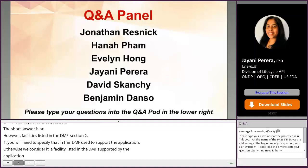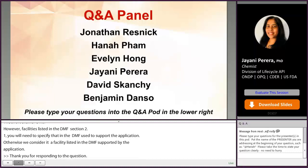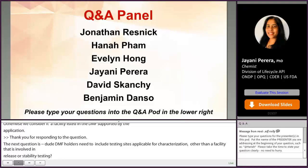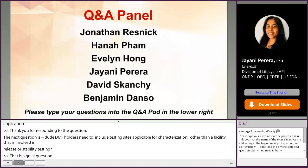Do DMF holders need to include testing sites applicable for characterization or data generation other than facilities involved in release or stability testing? No. Only the testing facilities involved in release and stability testing should be included in the DMF section S.2.1. Other characterization sites not involved in release or stability testing do not need to be included.